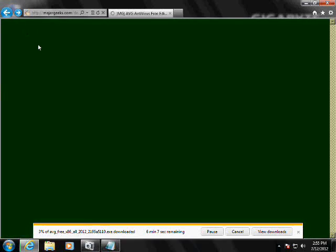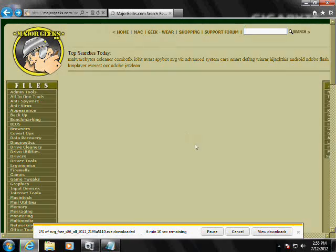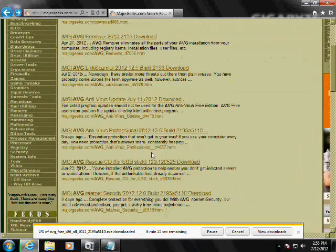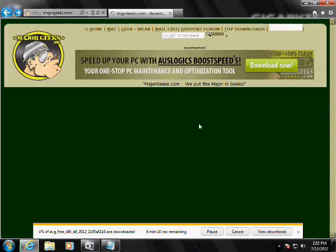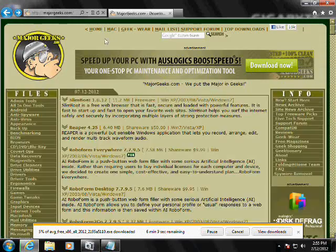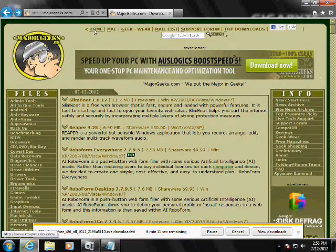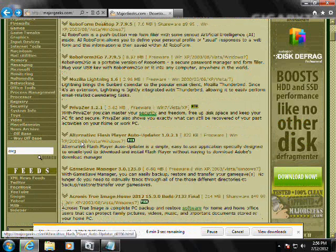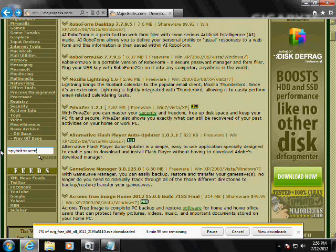Okay, so that one's downloading, now let's go back to the home page. Now let's search for spybot, spybot search and destroy.